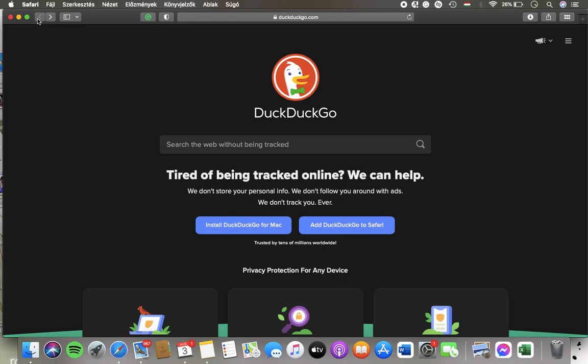Hello guys, in this video I'm going to show you how to set the theme on the DuckDuckGo website.